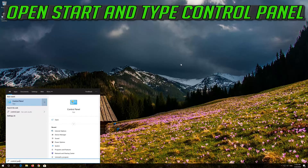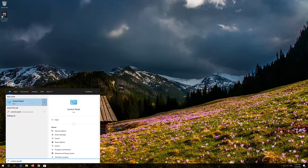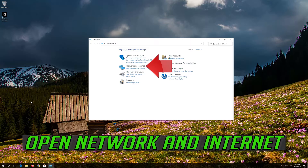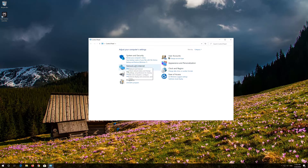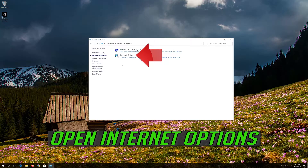Open Start and type Control Panel. Open your Control Panel, then open Network and Internet. Open Internet Options.